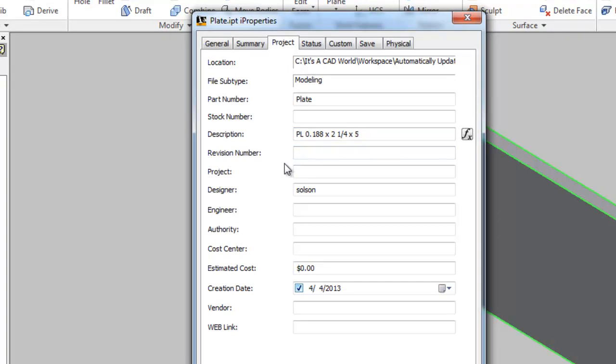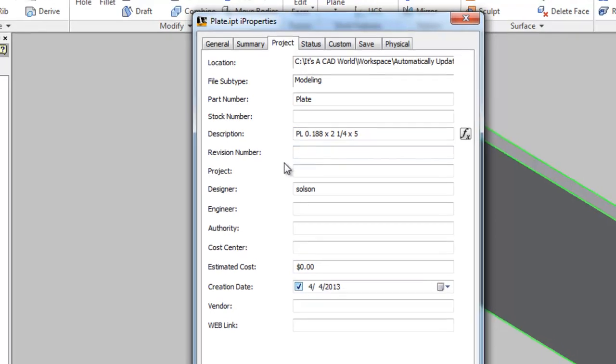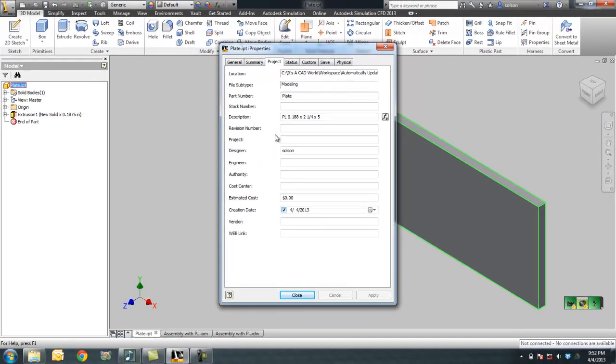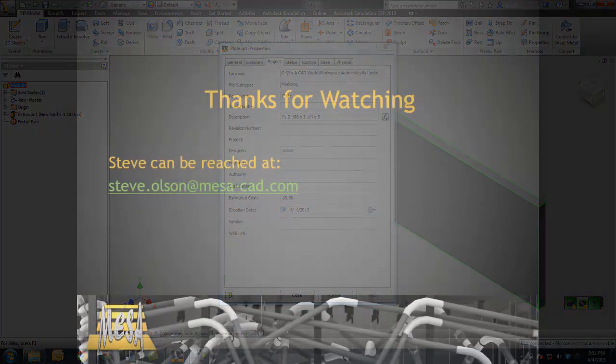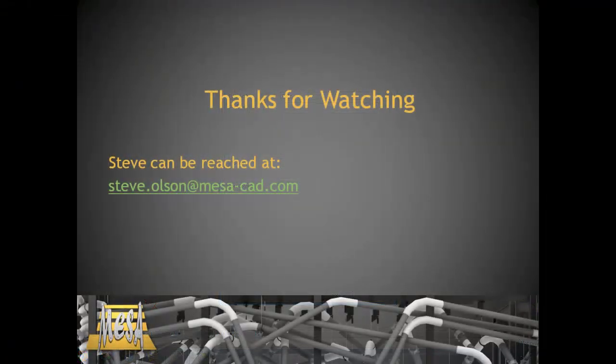So, thank you very much for watching this video, and please continue to look for other videos on this channel. Thank you.